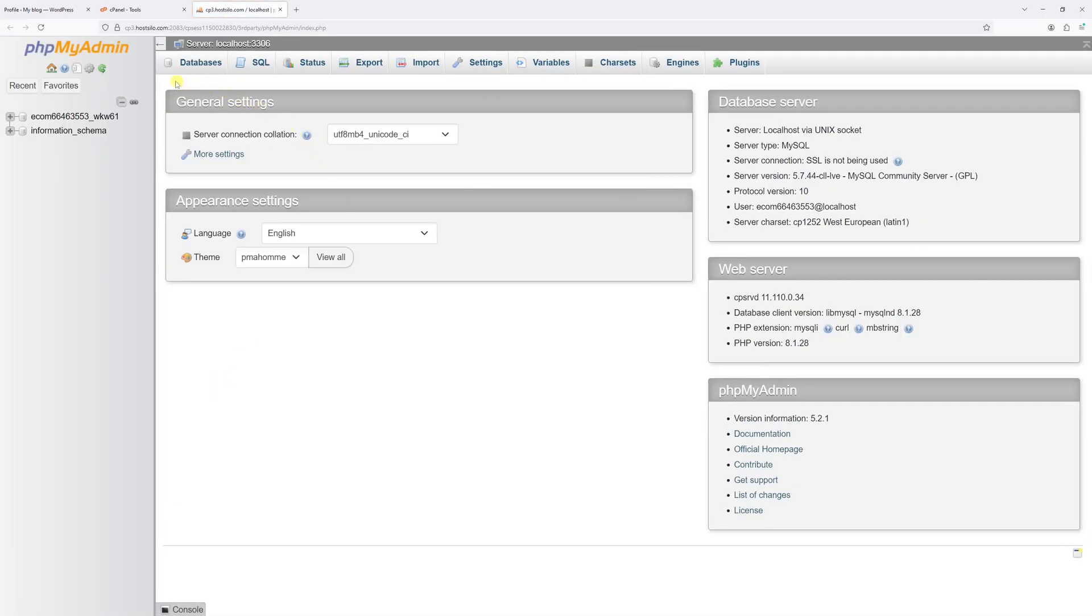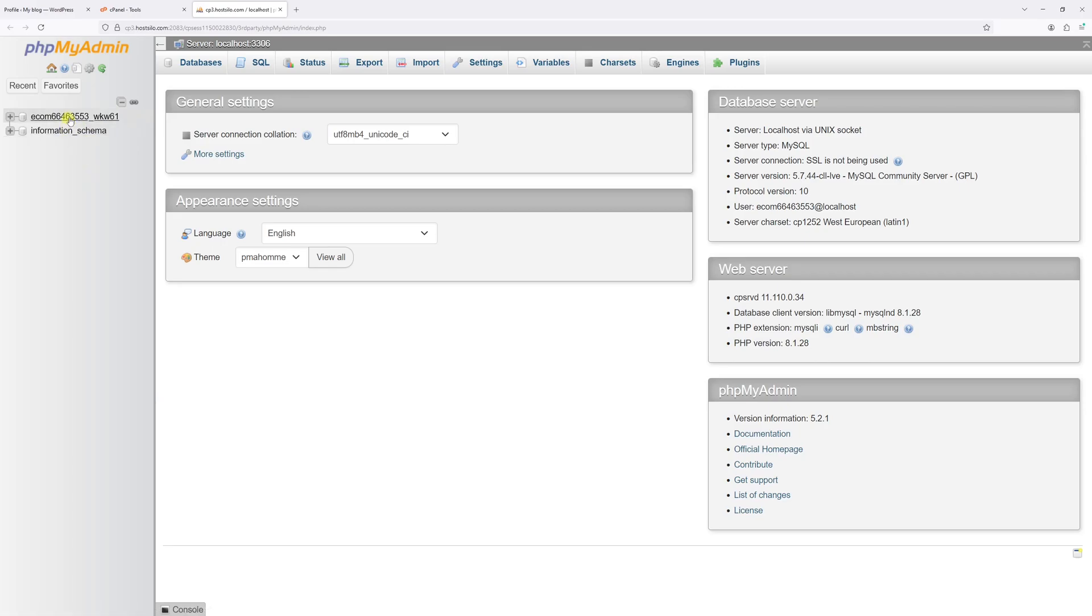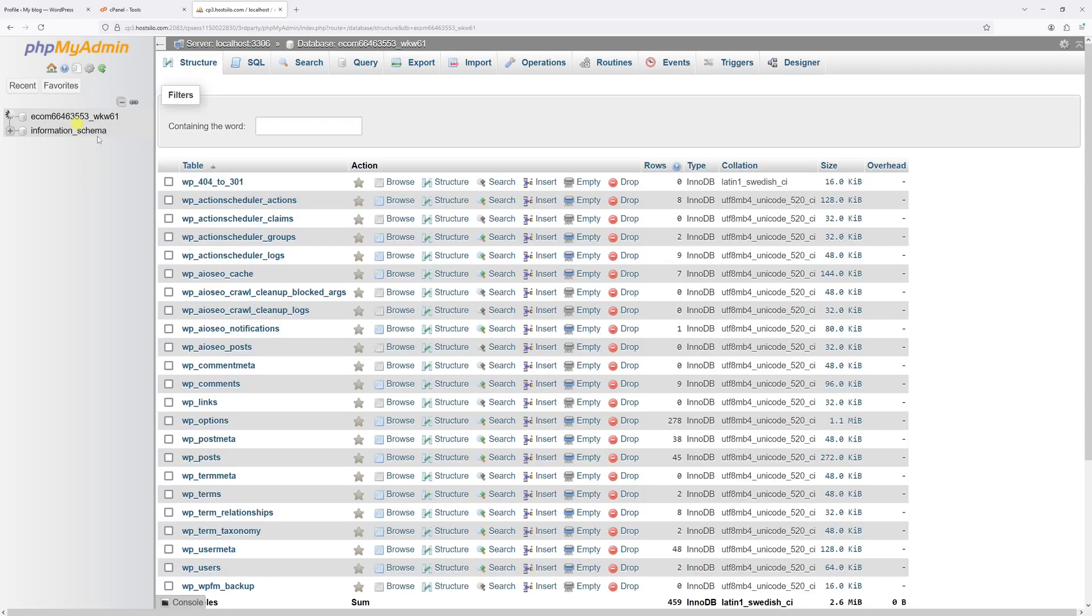Within phpMyAdmin, on the left, you'll see the list of databases. If you're not sure how to find the database associated with your WordPress installation, there's a video on my channel where I explain how to do so. In my case, this database is associated with my WordPress installation, so let me go ahead and click on it.